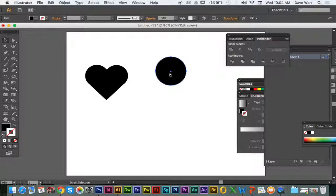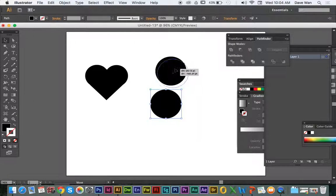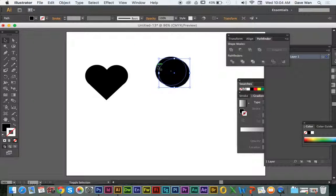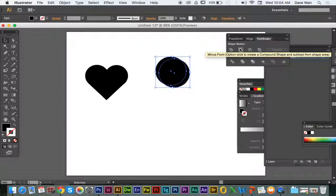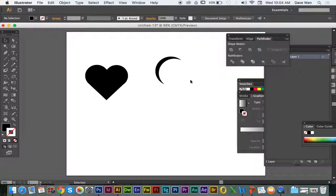This is another shape we created last class. So it's overlapping these two and I'm just going to get this nice curve here. And I'm just going to do minus front, and it's going to create that curve.